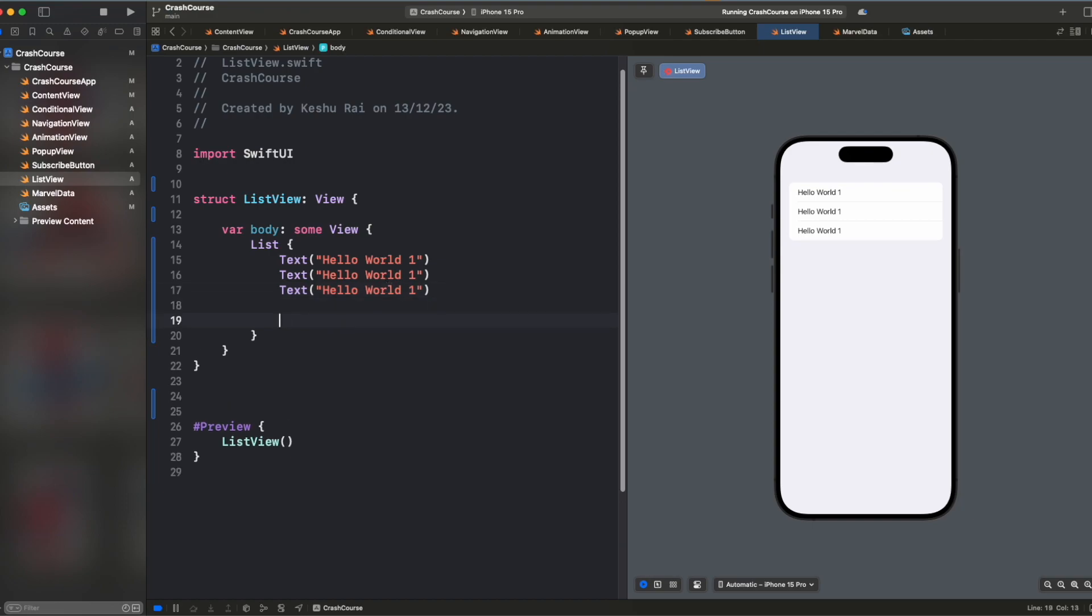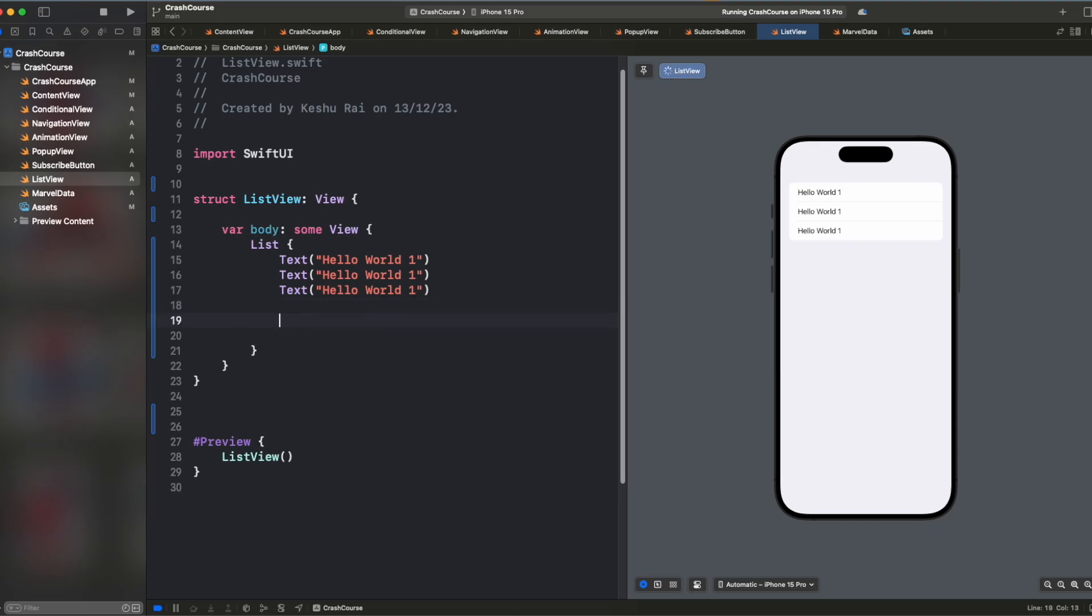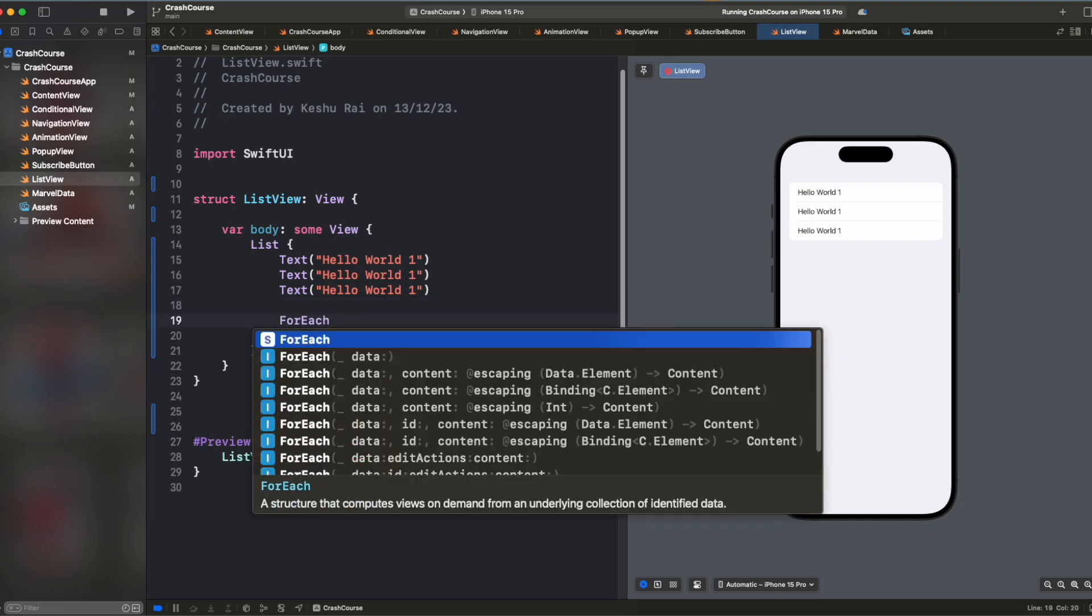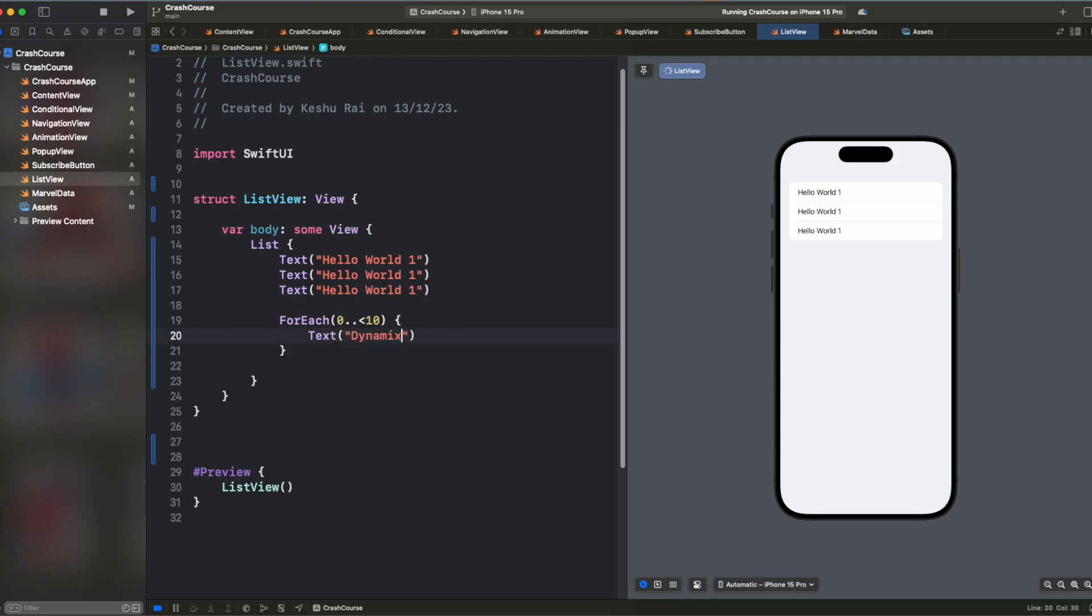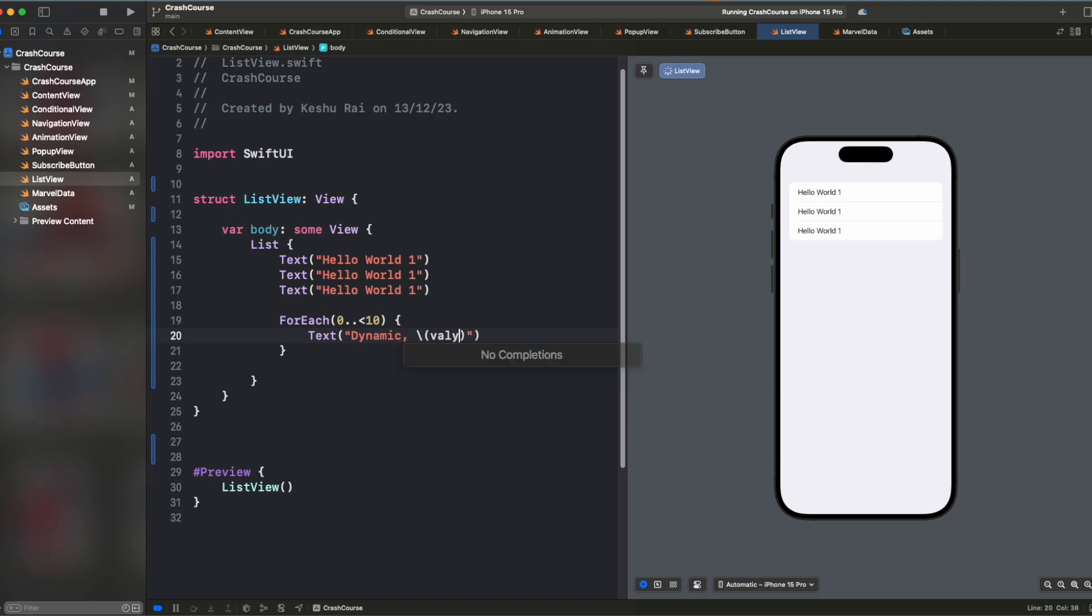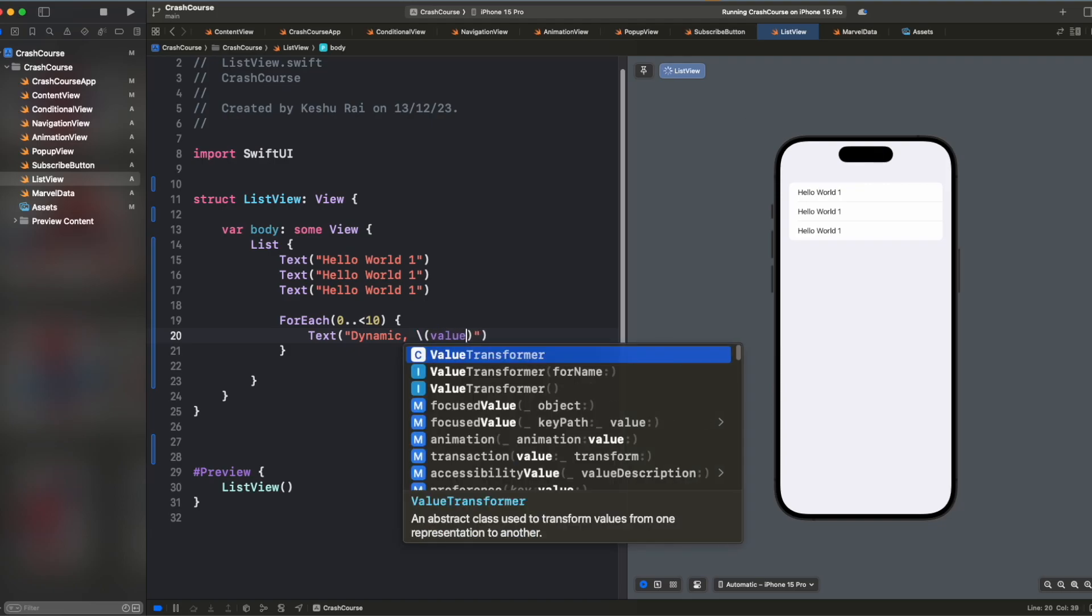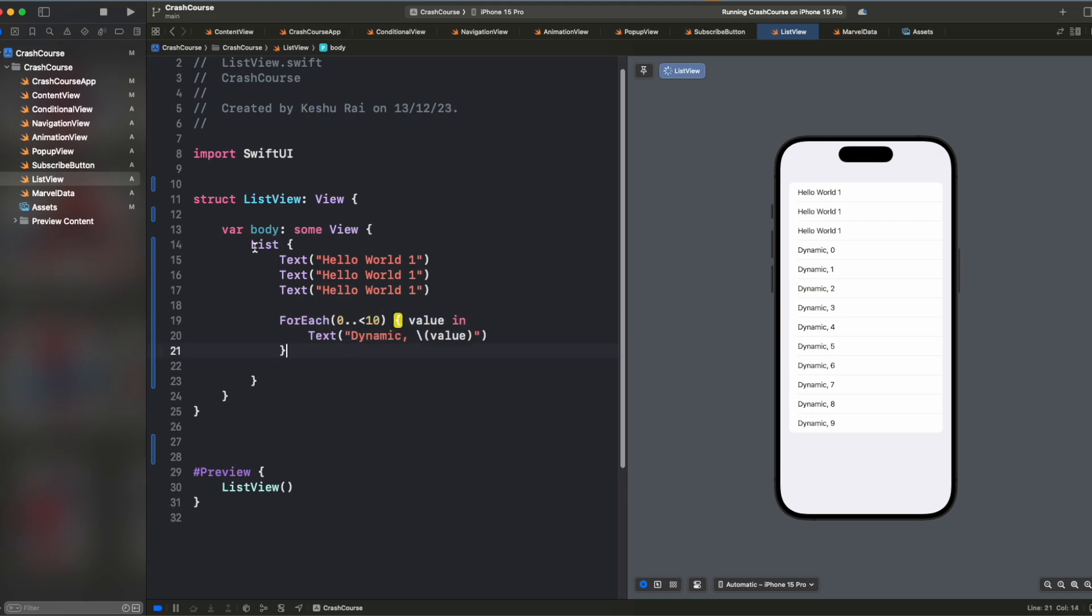Because this is all static, we can also have dynamic contents inside it. So let's say I want to have a loop and show 10 elements. Let's say dynamic and then the count. And we'll capture the value here. So now we have some dynamic contents that we are passing through for each.